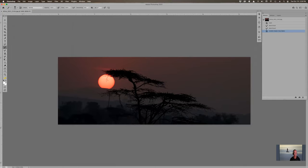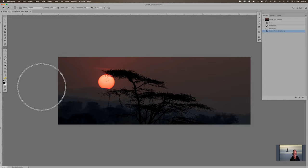Right now my foreground and background are both white. I want to go to my default colors — D for default, which resets to black and white. And I'll skip ahead to X, which exchanges the foreground and background colors, so you go back and forth by hitting X.